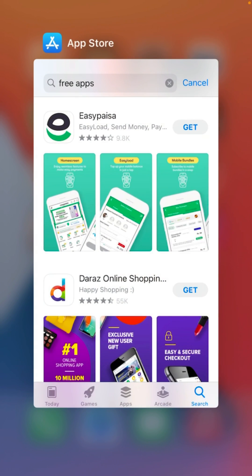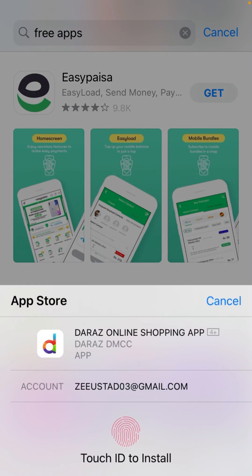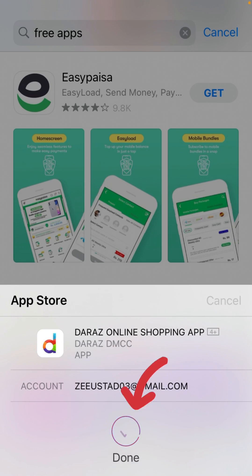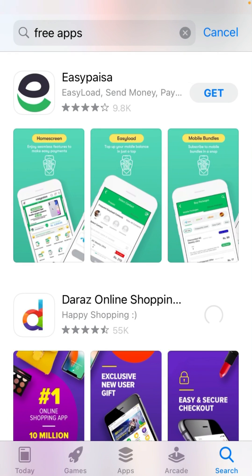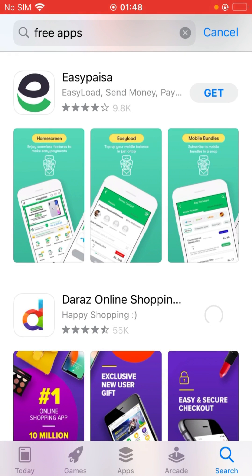Now go back to the App Store again and click 'Get' on an app. As you can see, this time it's asking me for Touch ID instead of a password. Click on Touch ID and, as you can see, the app is installing right now. Thanks for watching!